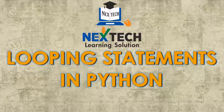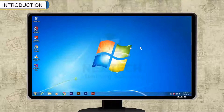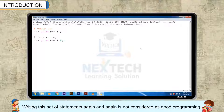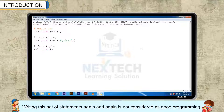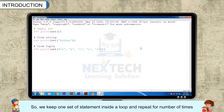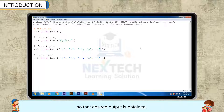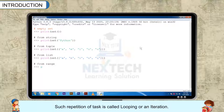Looping Statements in Python. Sometimes we need to repeat a set of statements. Writing this set of statements again and again is not considered good programming. So, we keep one set of statements inside a loop and repeat it a number of times so that the desired output is obtained. Such repetition of a task is called looping or an iteration.